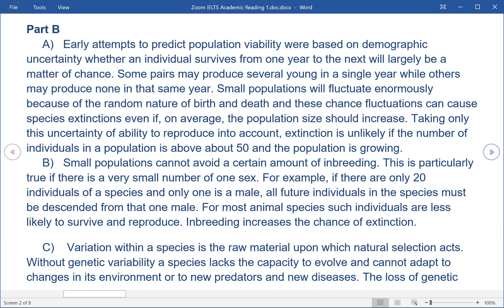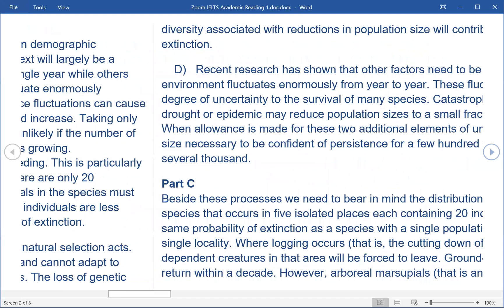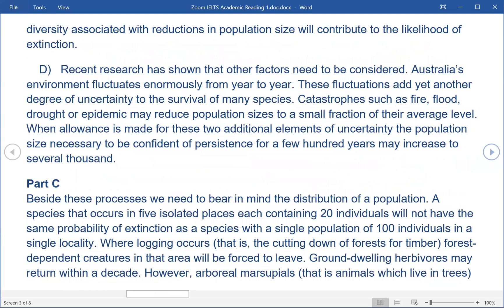C. Variation within a species is the raw material upon which natural selection acts. Without genetic variability, a species lacks the capacity to evolve and cannot adapt to changes in its environment or to new predators and new diseases. The loss of genetic diversity associated with reductions in population size will contribute to the likelihood of extinction.